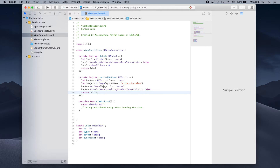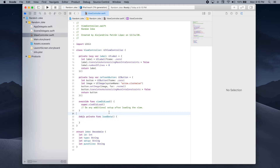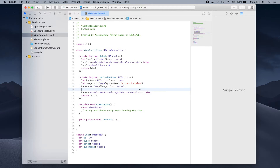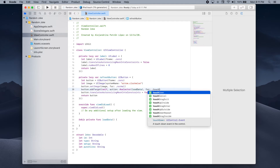Now let's define a method that will be called whenever the refresh button is pressed. Below our viewDidLoad function we'll add @objc private func loadData — for now we'll leave this method empty and add the networking code later. We can then update the refresh button so that whenever it is pressed we call loadData, using button.addTarget with self as the target, #selector(loadData) as the action, and .touchUpInside as the event.